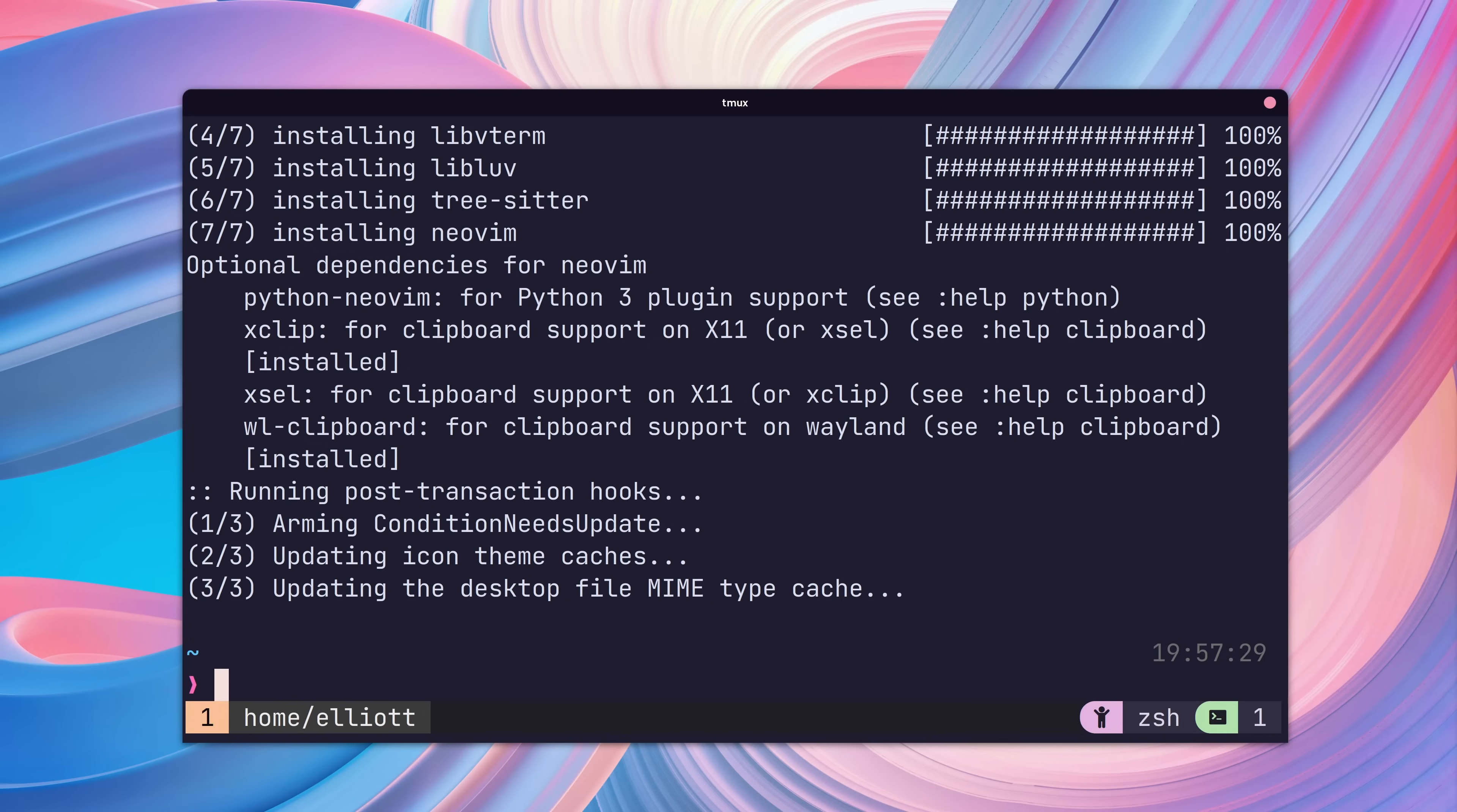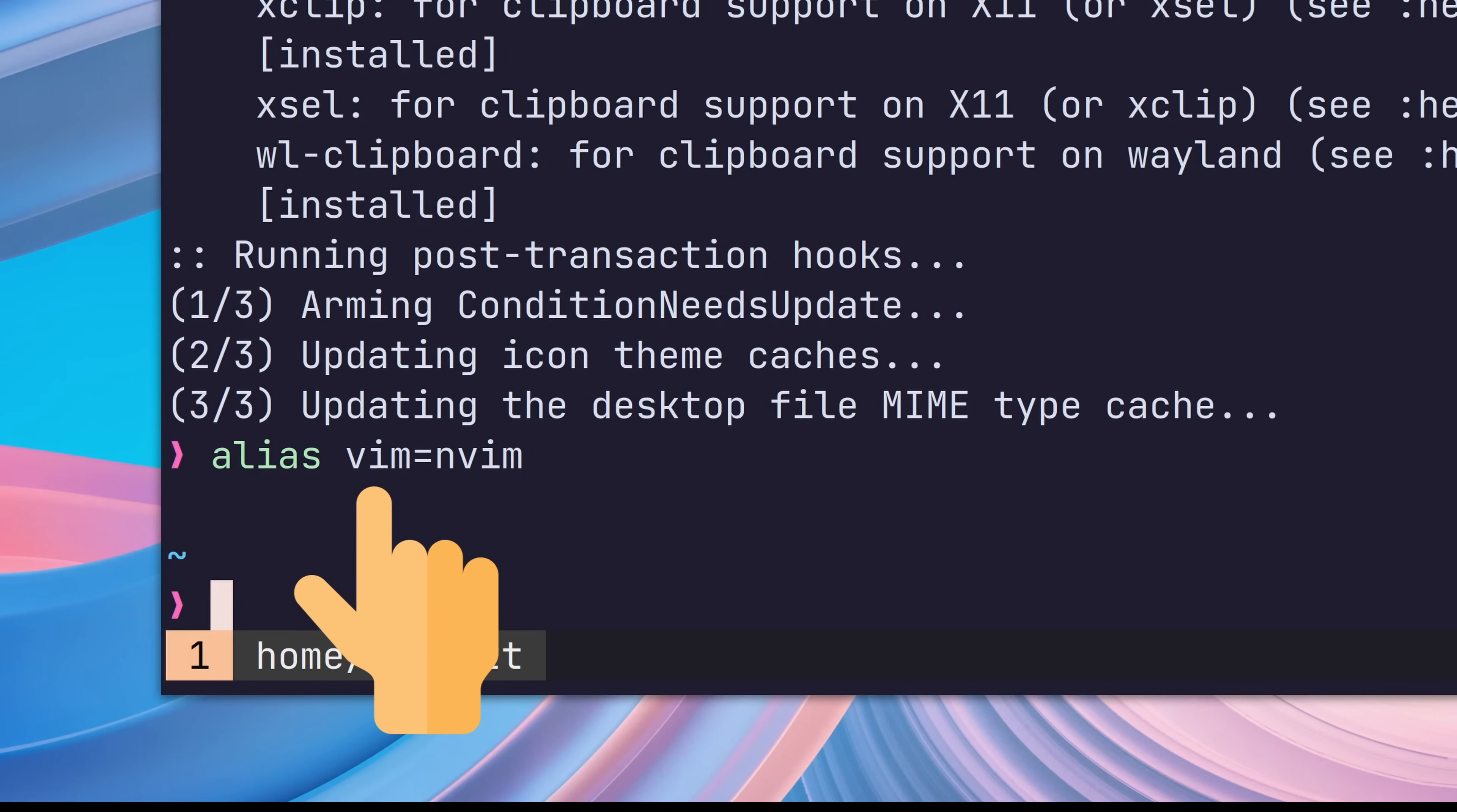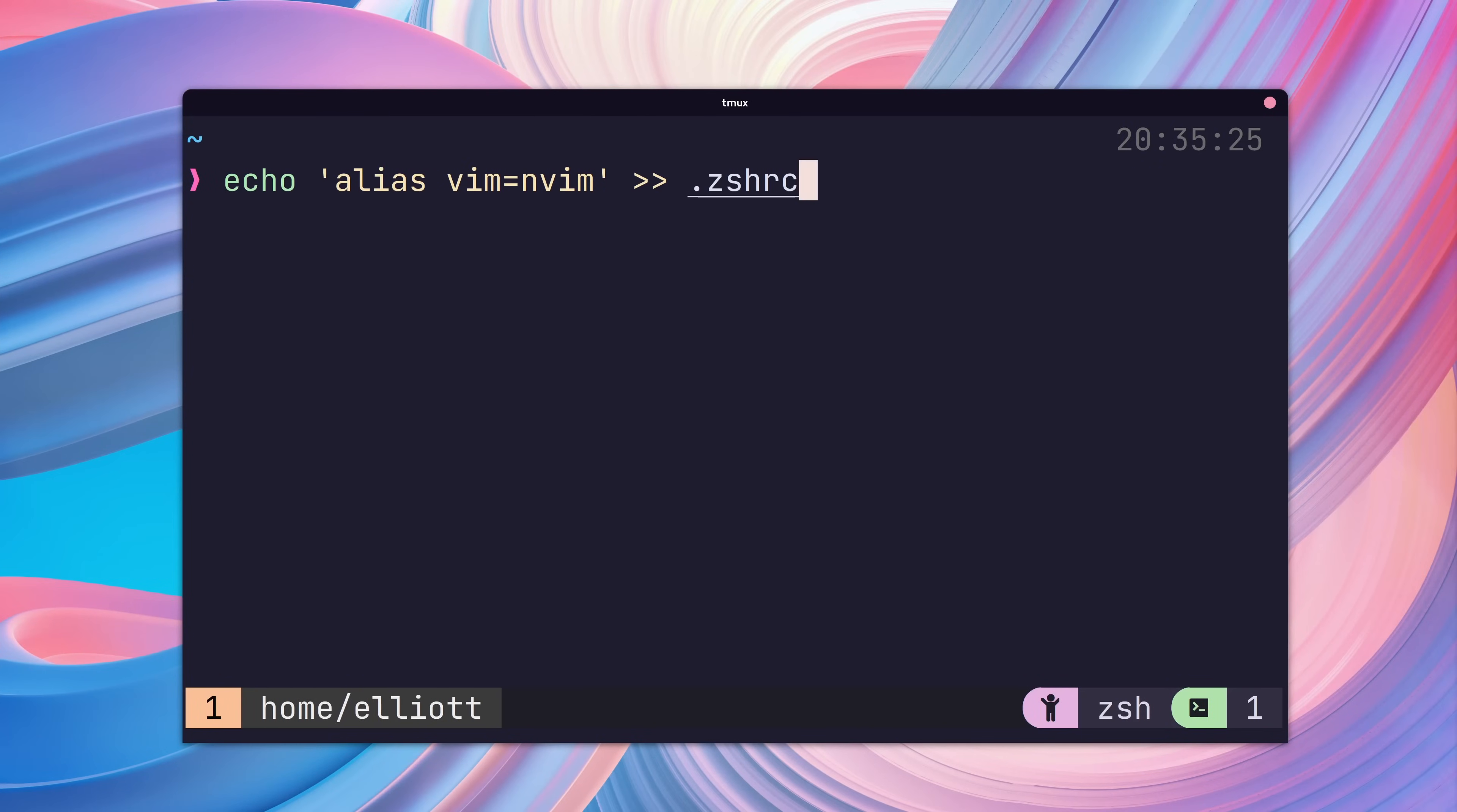Once installed, you're probably going to want to alias the Vim command to load NeoVim instead, which will save you from your own muscle memory. You may also want to add this alias to your shell startup script as well, so that it persists across sessions.